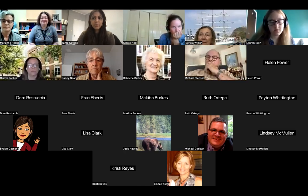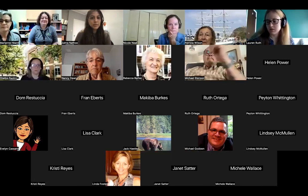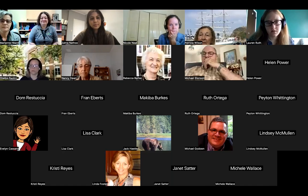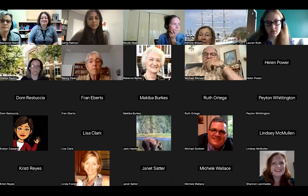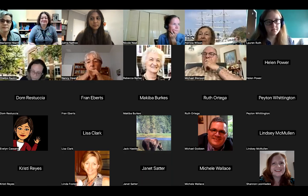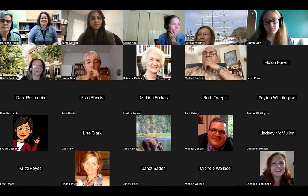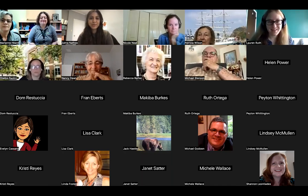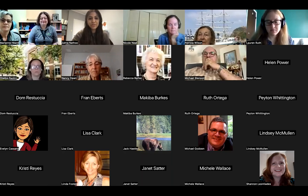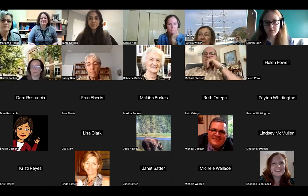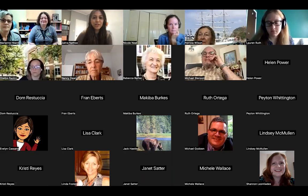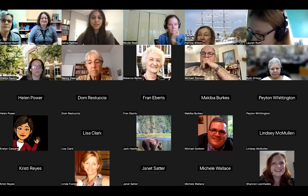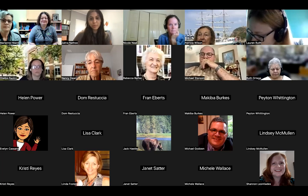Hi everyone, thanks for joining us for today's webinar, Tips and Tricks for Developing an Informal English Conversation Class. I'm Zahra, the Education and Training Coordinator here at FLC. This webinar is hosted by the Florida Literacy Coalition and made possible through the support of the Florida Department of Education.